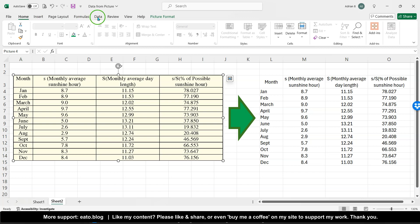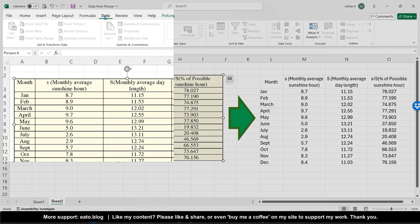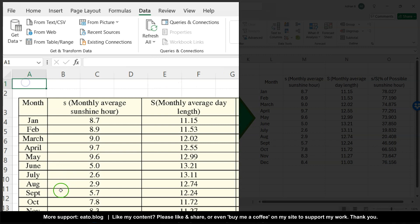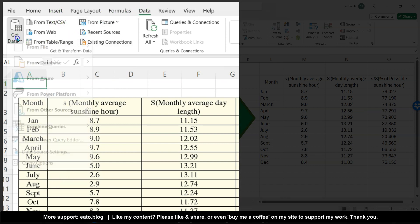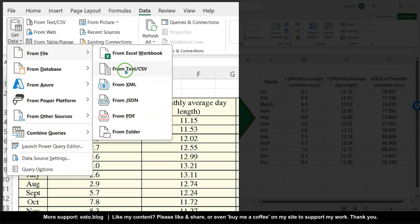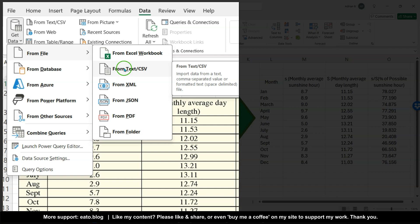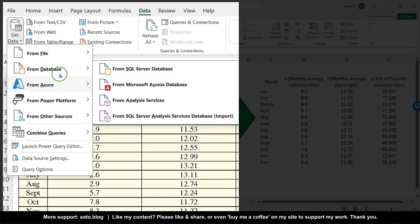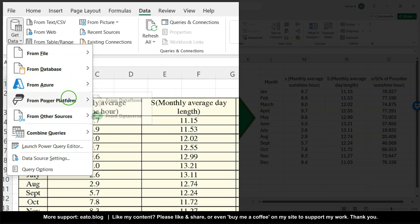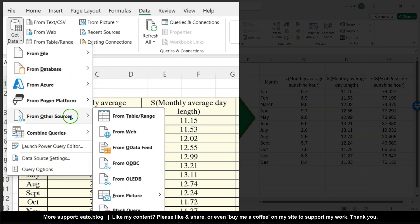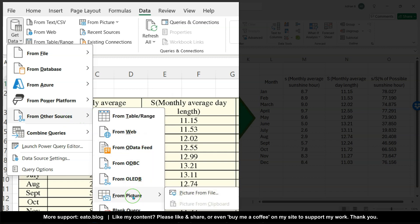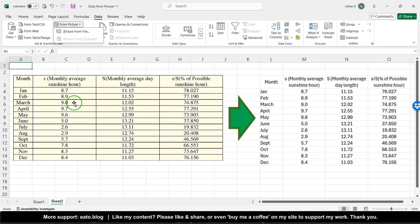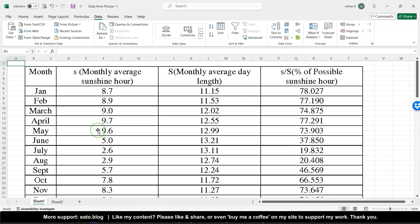So on your data tab you might already be aware, if I just select a cell in Excel, you can get data from a variety of sources, whether that's from text file as I've shown you before in another video, you can even get it from PDF or from more technical sources like these databases and power platforms. But a really cool thing under from other sources, there's a from picture. Excel introduced this in mid-2022 and you can insert data from either a file or copying it to the clipboard.